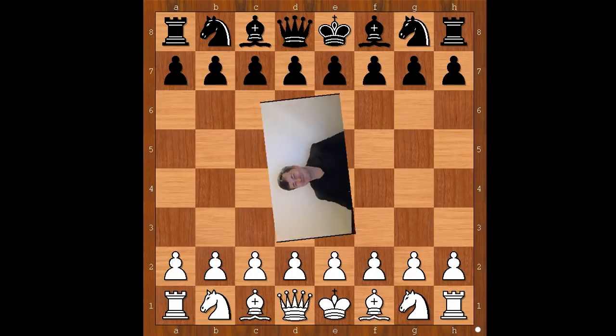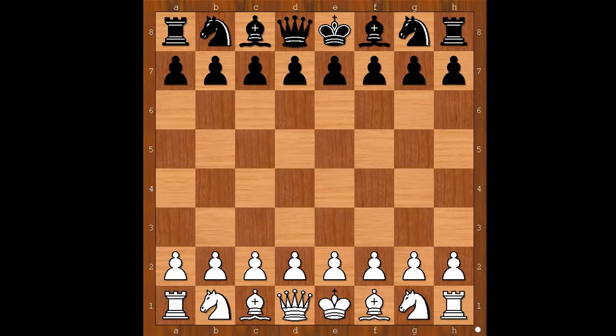Hi, this is Matto. Welcome to my online chess lecture. In this video I will show you a game between Mikhail Tal and Robert Forbis. This game was played in the United States in 1988.